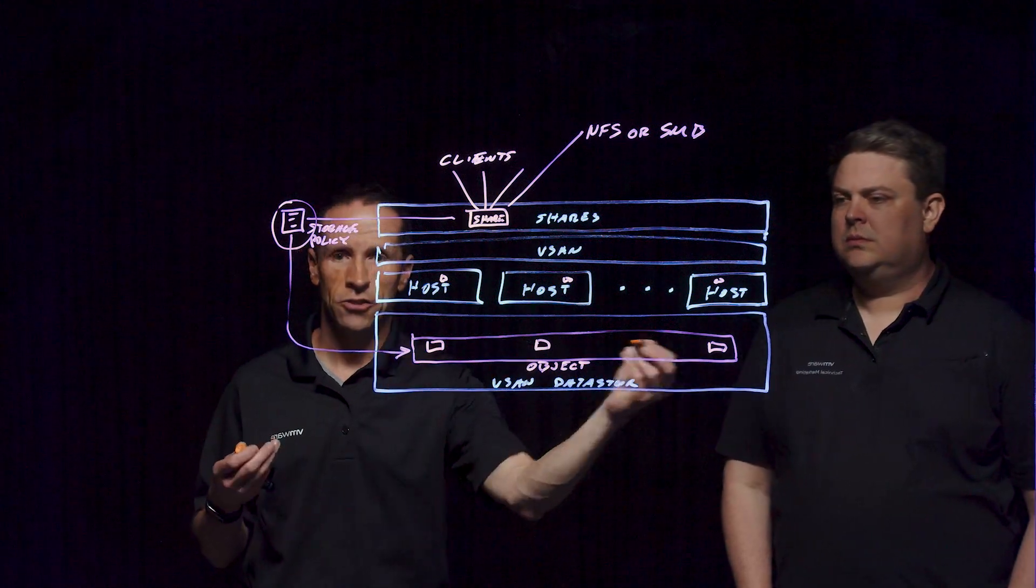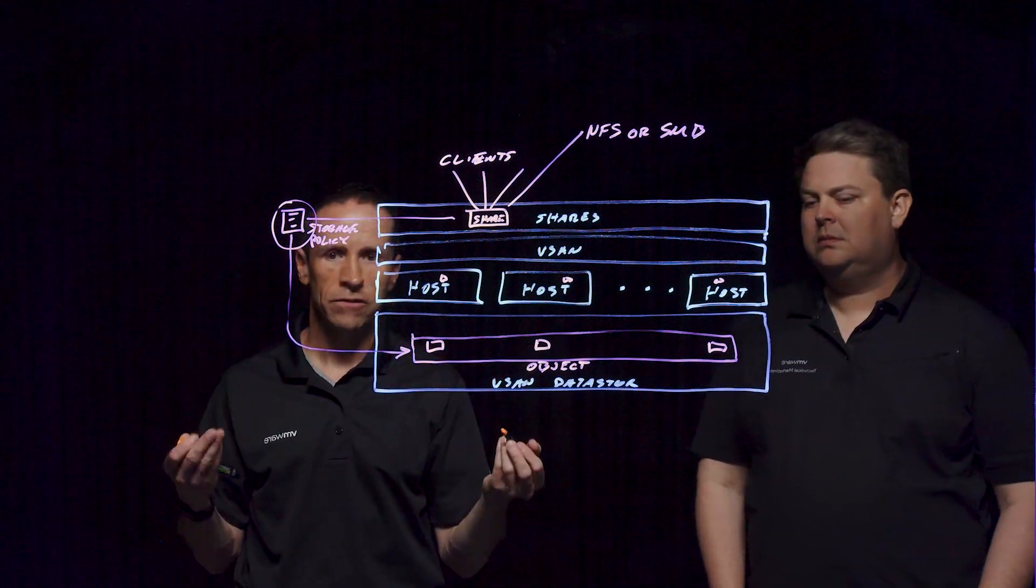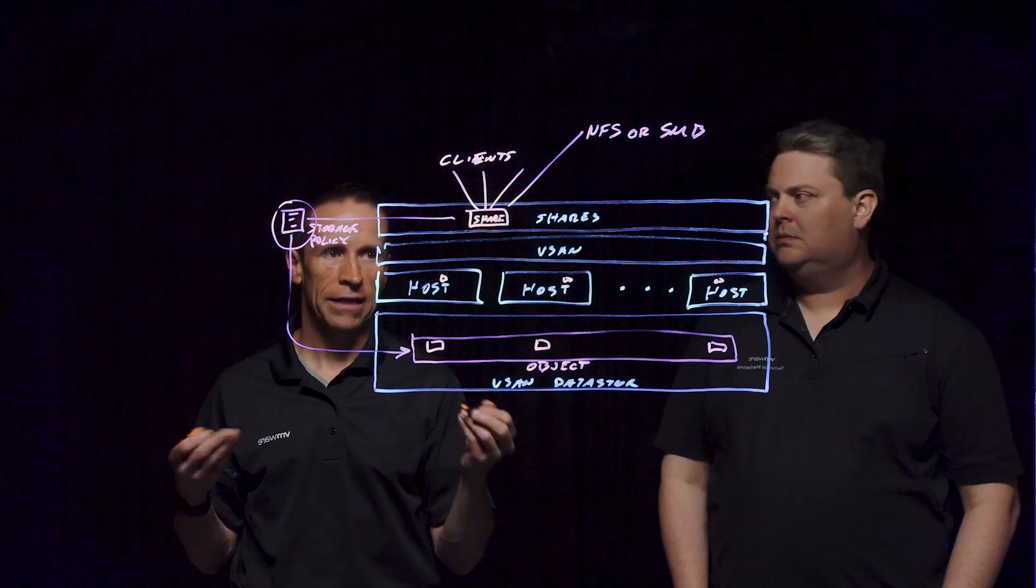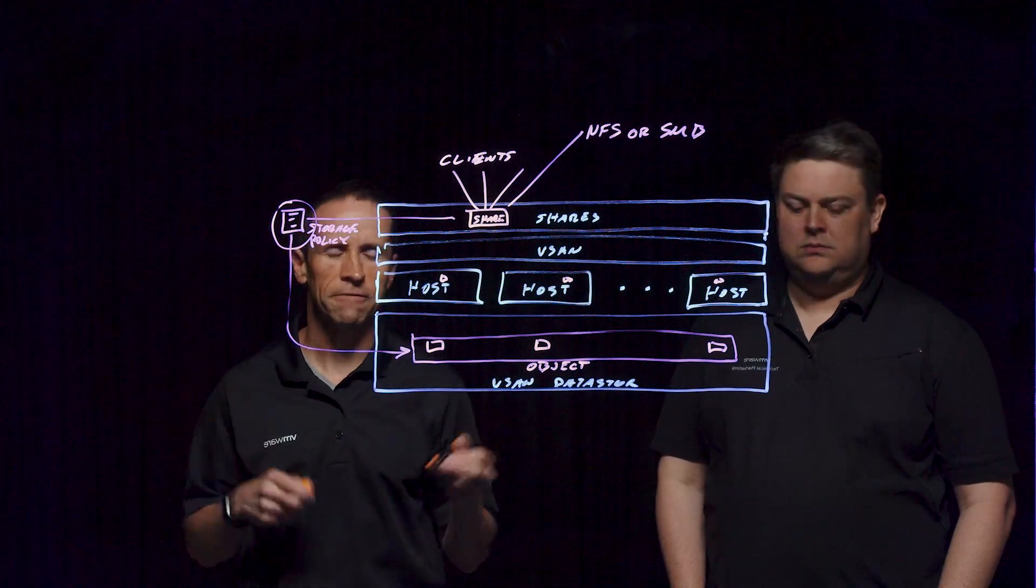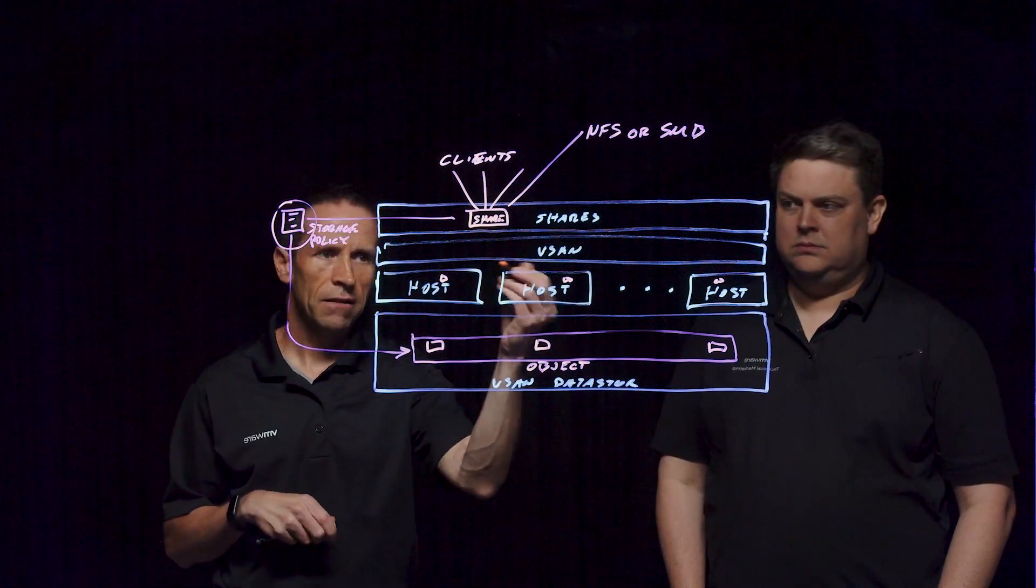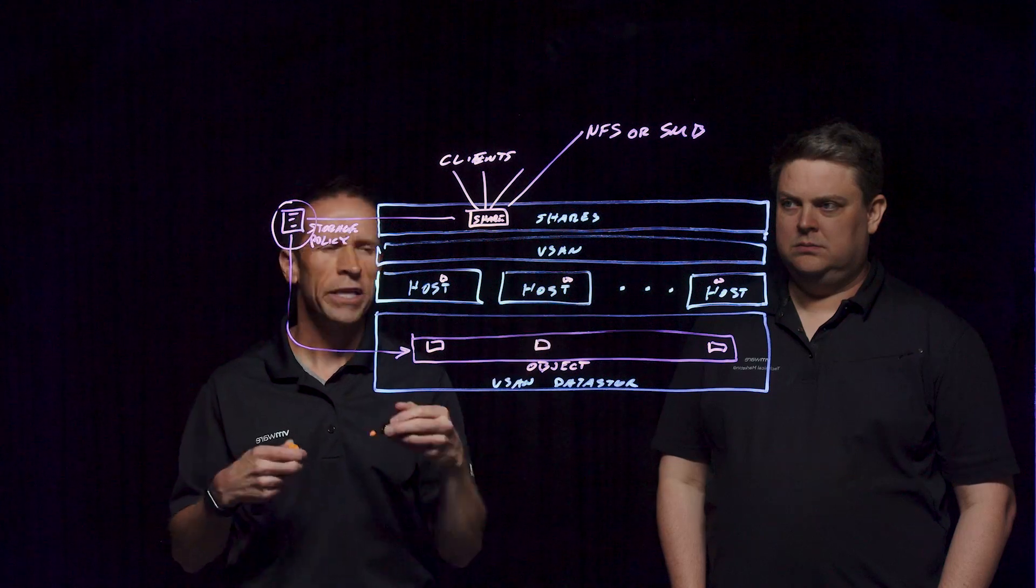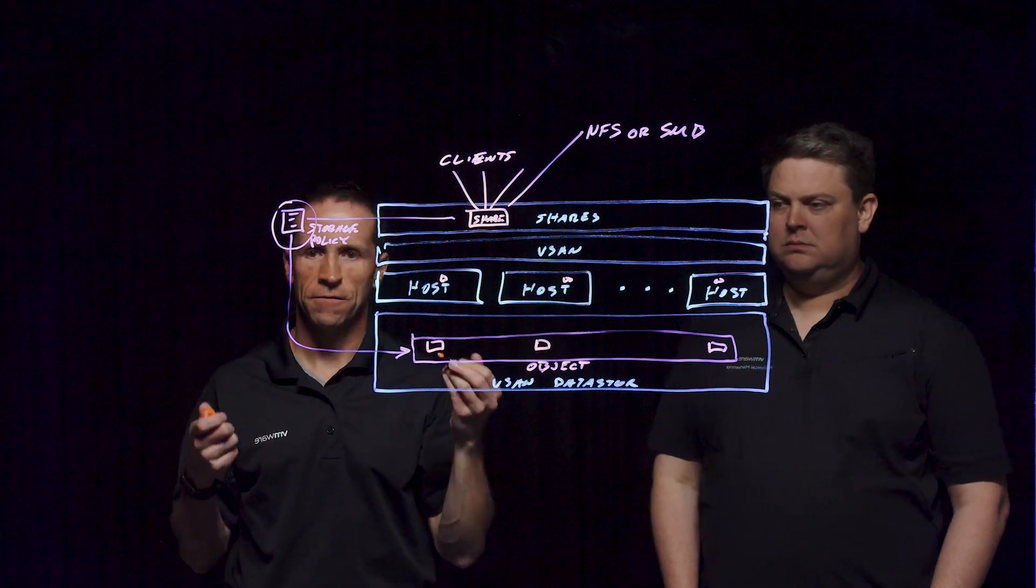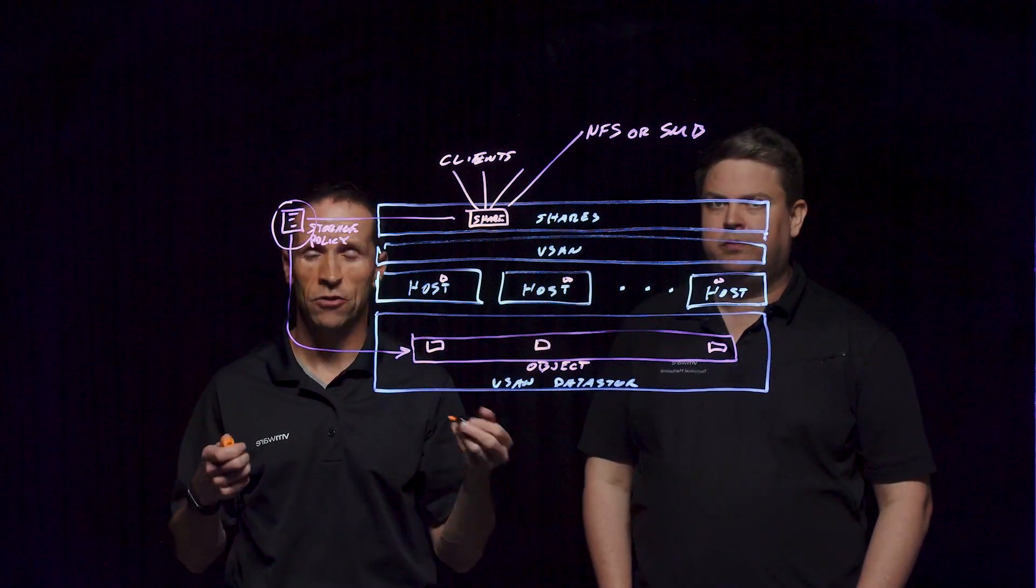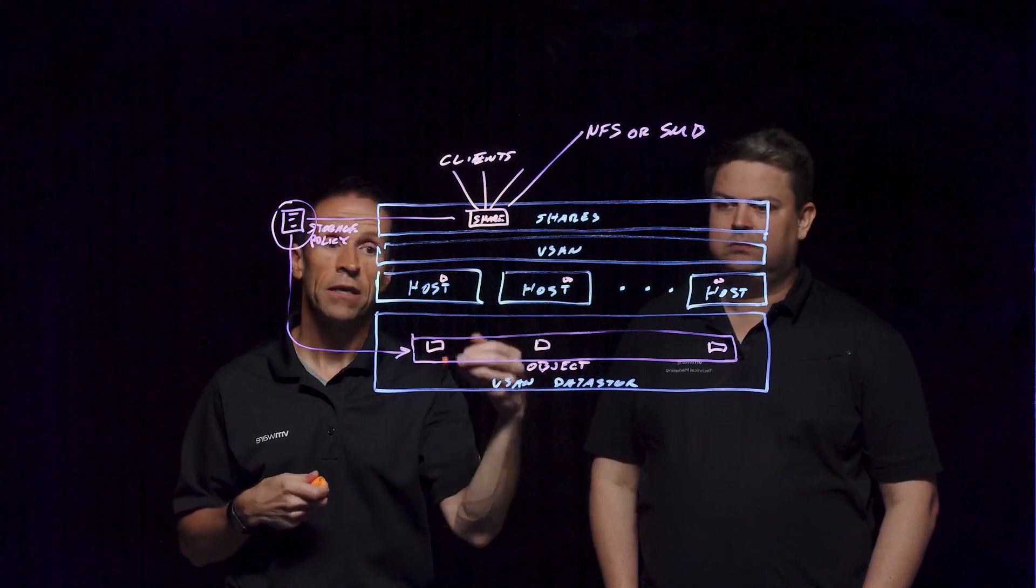And it's going to apply that level of resilience as prescribed by that given storage policy. So you have a lot of flexibility here. The thing that we want to keep in mind is that we know there's a lot of great filers out there in the industry, many who have been doing it for a long, long time.